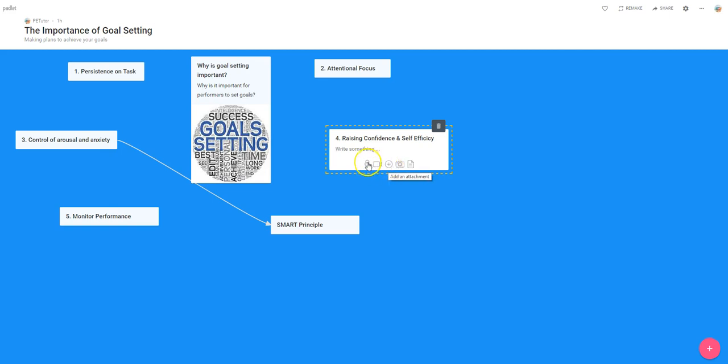We can add some kind of audio from our computer or from the internet, we can add a video file as well, we can also add a photograph or any kind of document. So let's have a look at just two of those. We'll look first of all at importing a video.